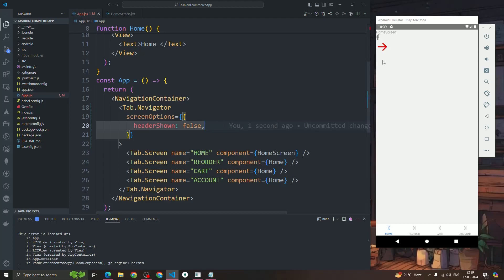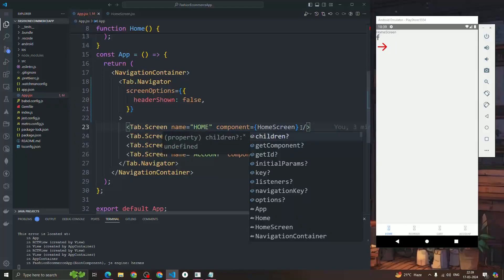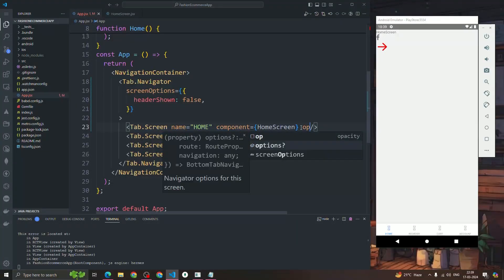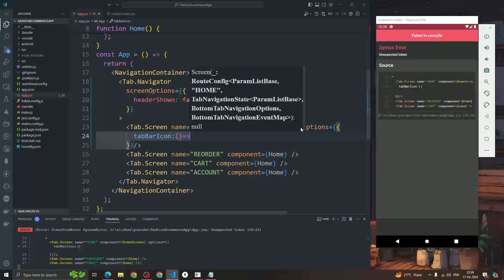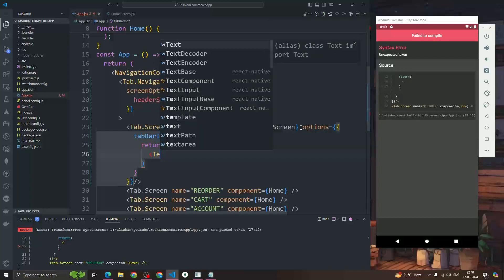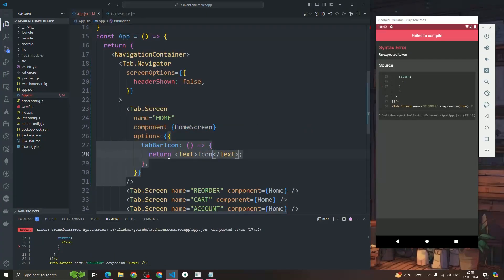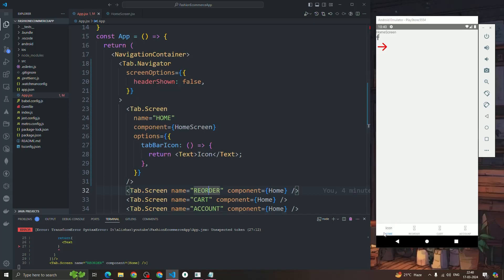Now we need to change and add icons. To add an icon, we write options on the Tab.Screen and inside options there's a property called tabBarIcon. It takes a component — whatever component you want to pass you can return it. For example, you could even return plain text and it would render in the tab bar. So we just need to return a component and that will render there.